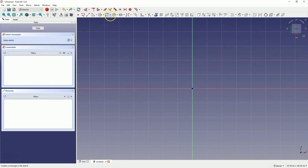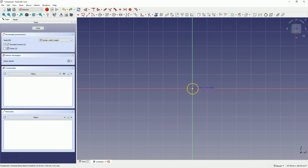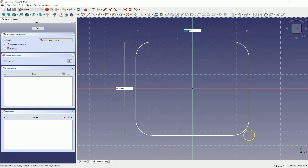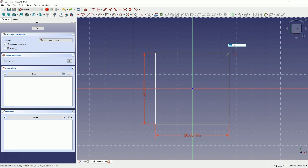Here we will start by creating a rectangle. Select the Centered Rectangle command and check this option to create a rectangle with rounded corners. Place the center of the rectangle at the origin of the coordinate system and draw a rectangle measuring 50 by 50 millimeters, then enter a corner radius of 20 millimeters.